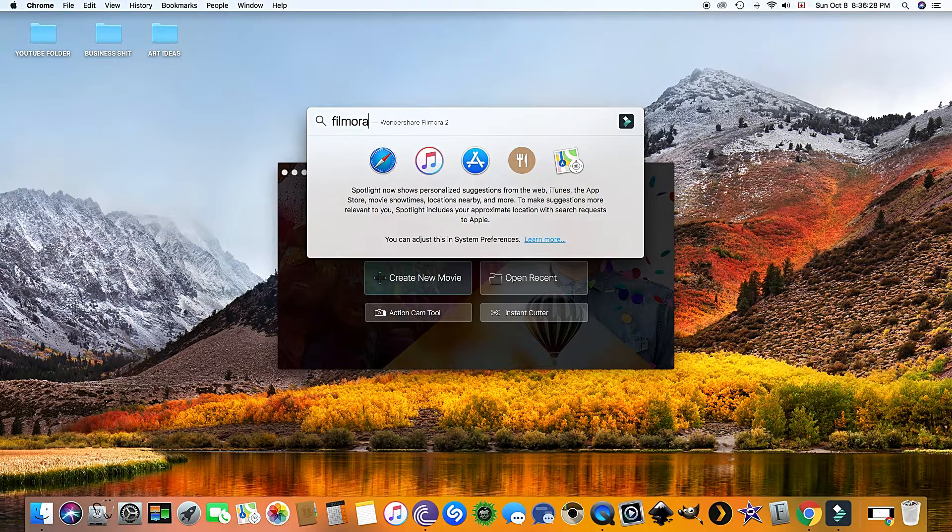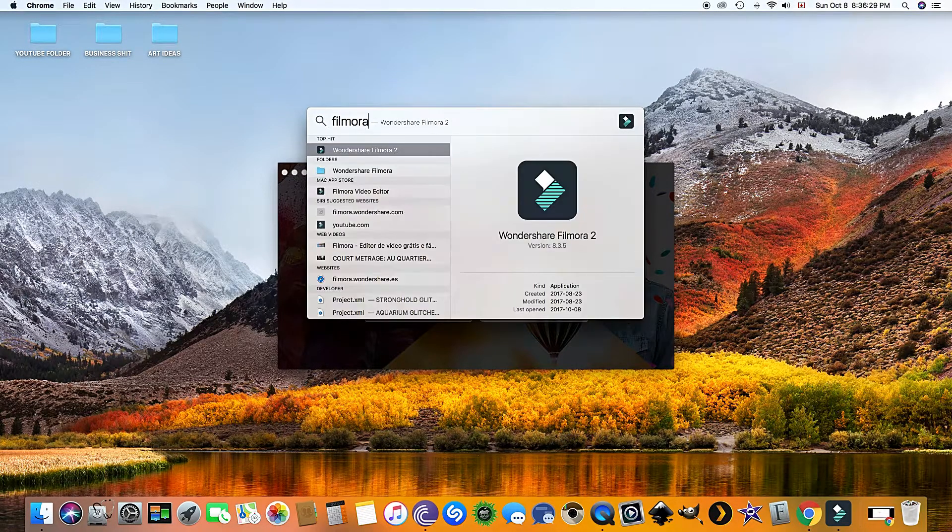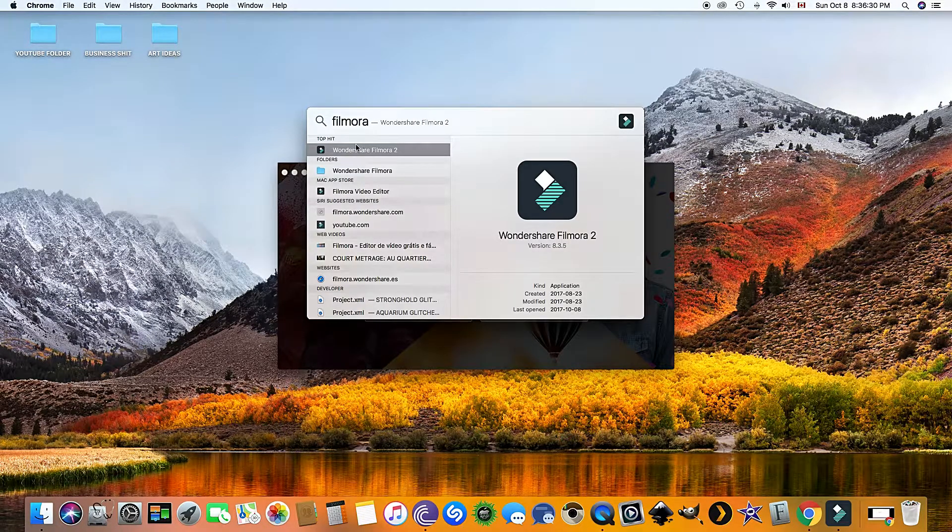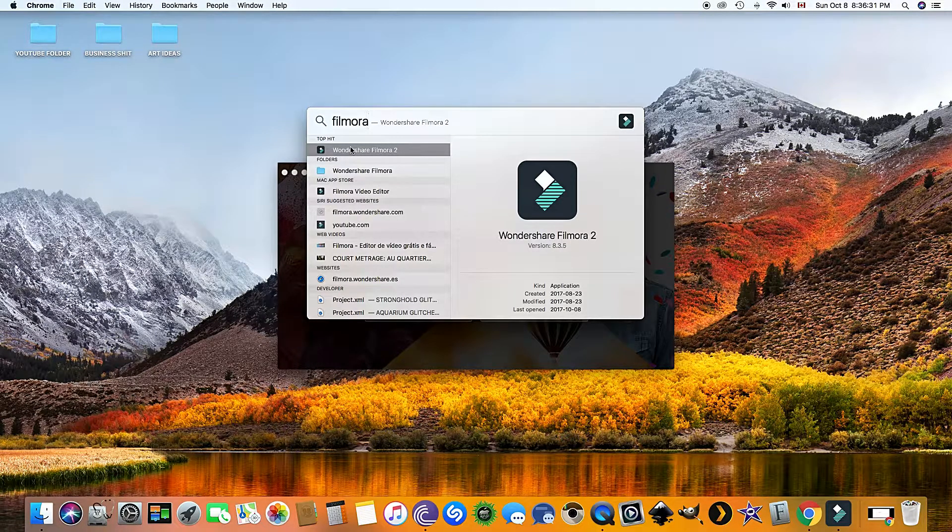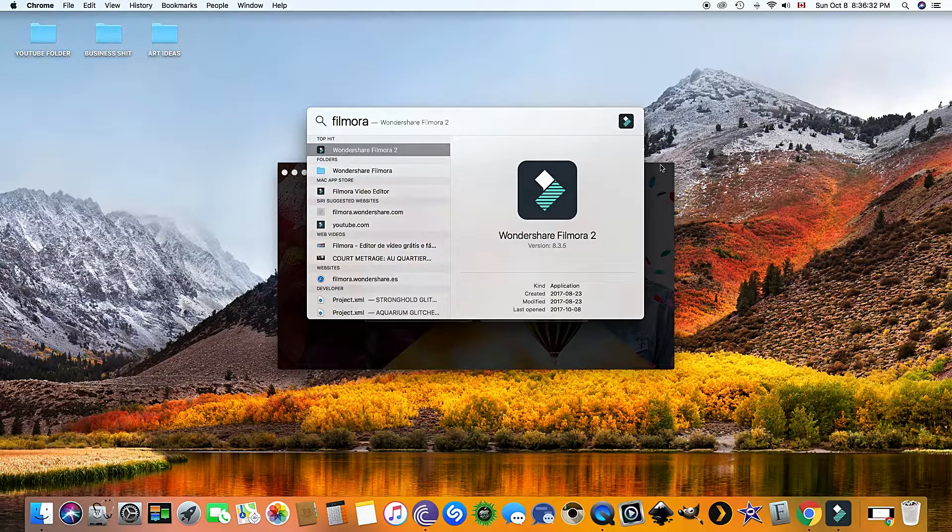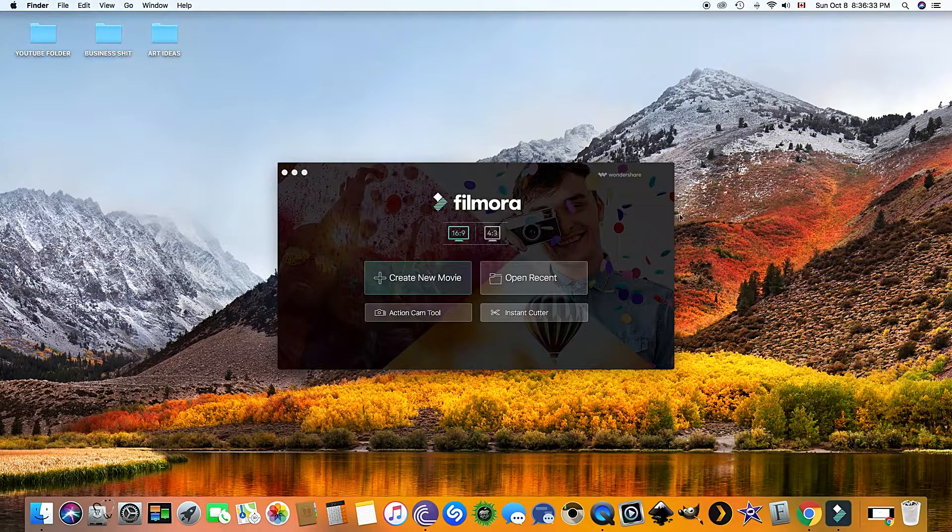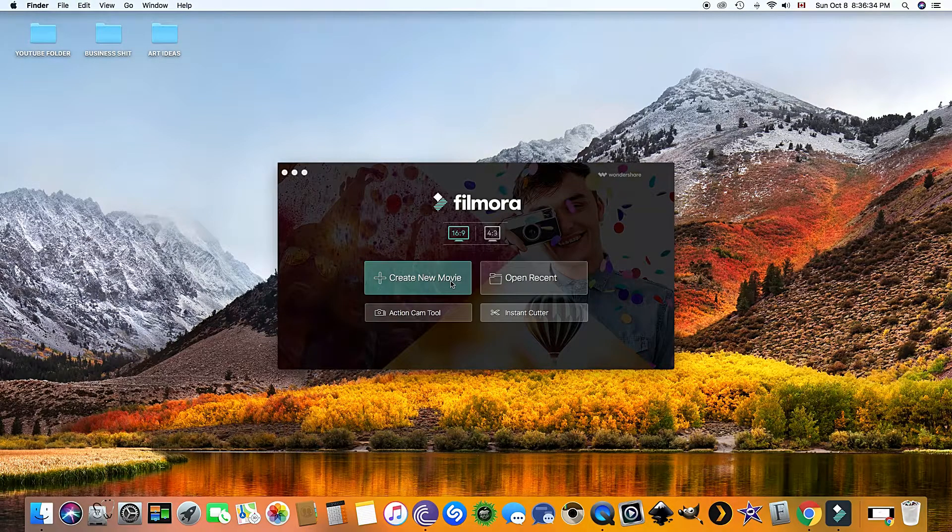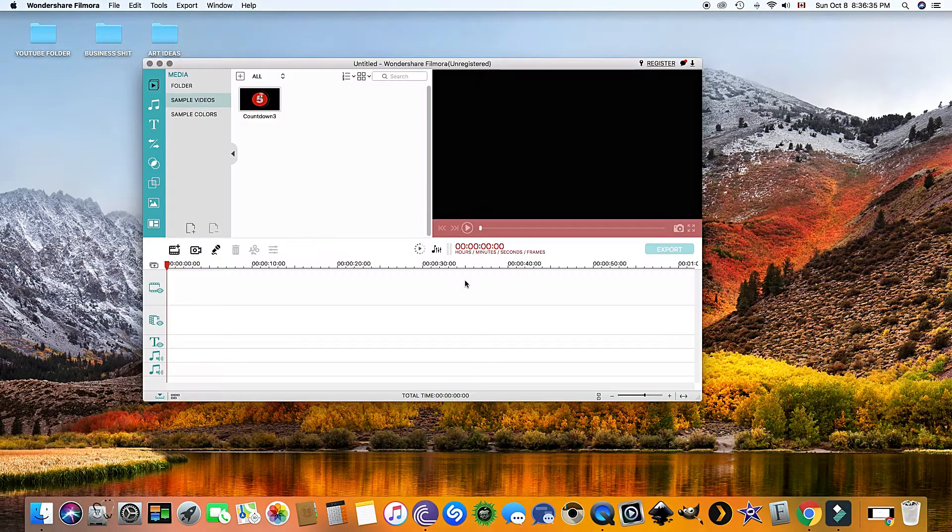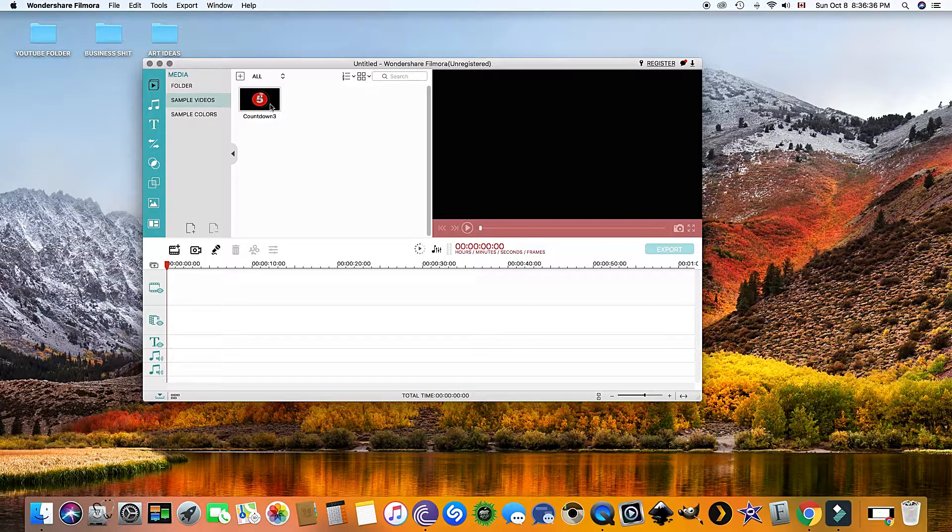Go through all the download steps and once you're complete, search Filmora in your Spotlight search and create a new film.